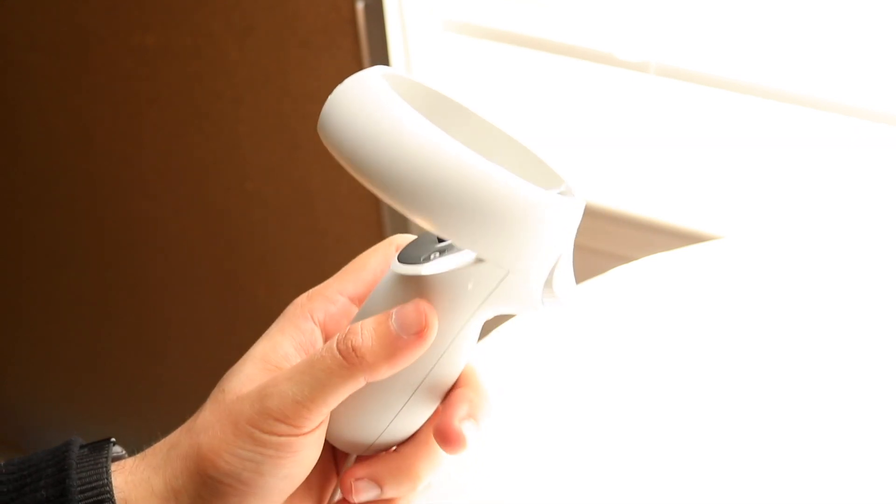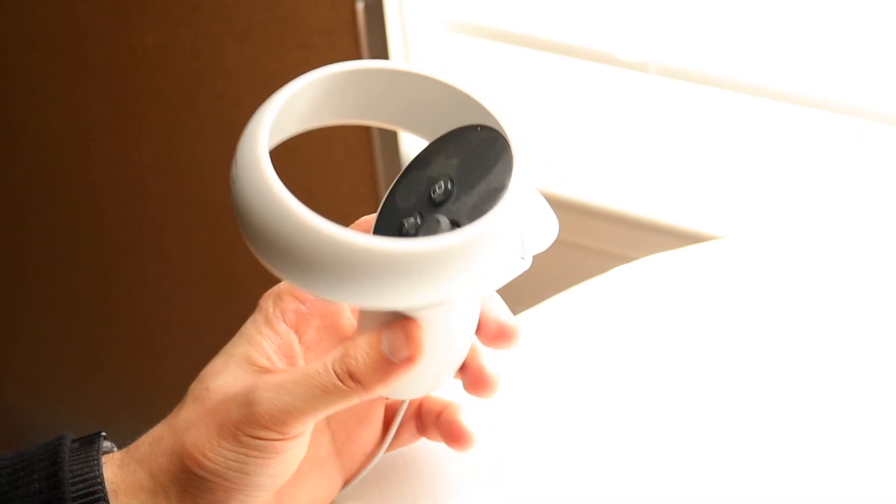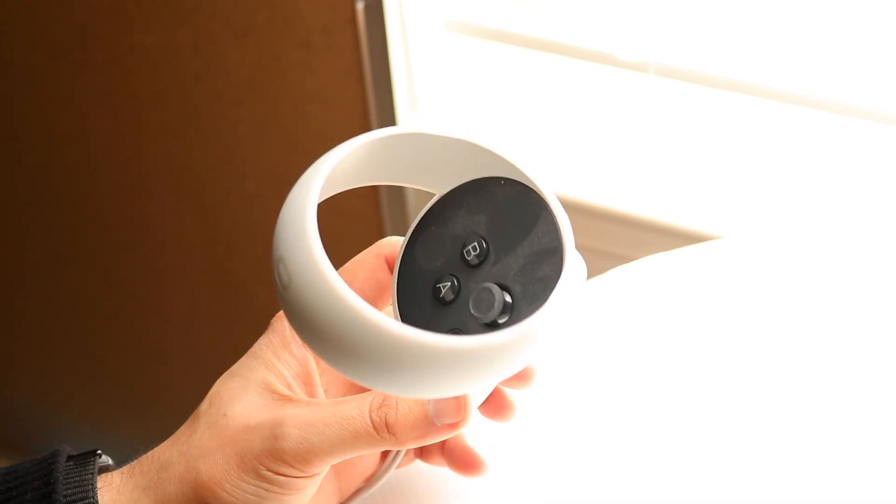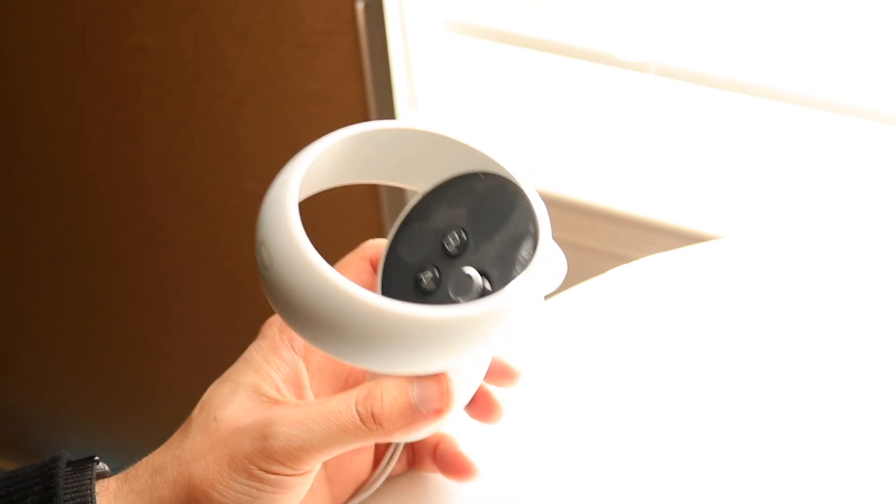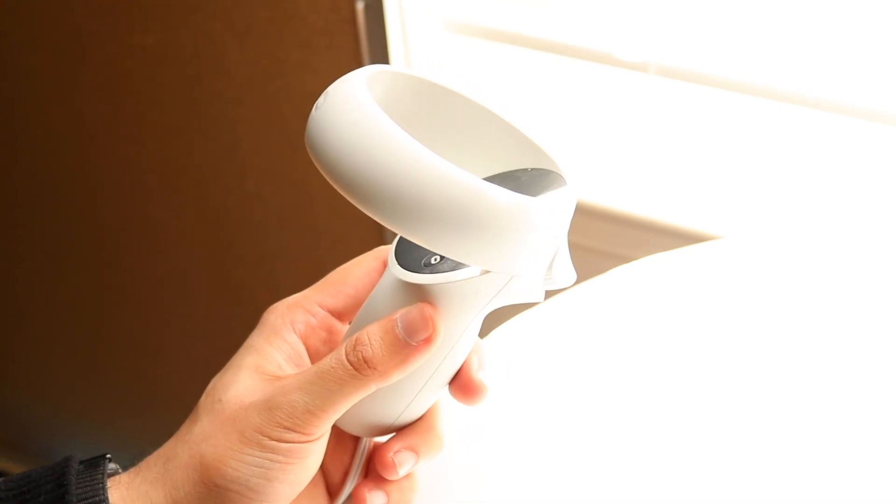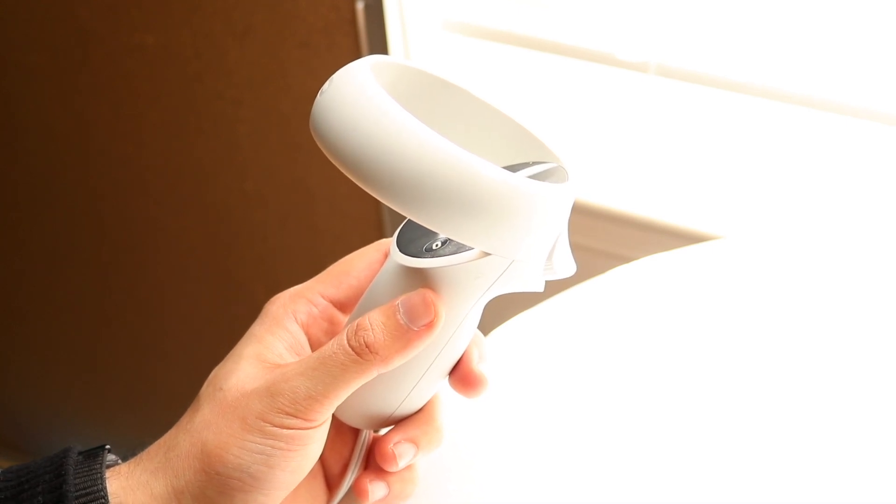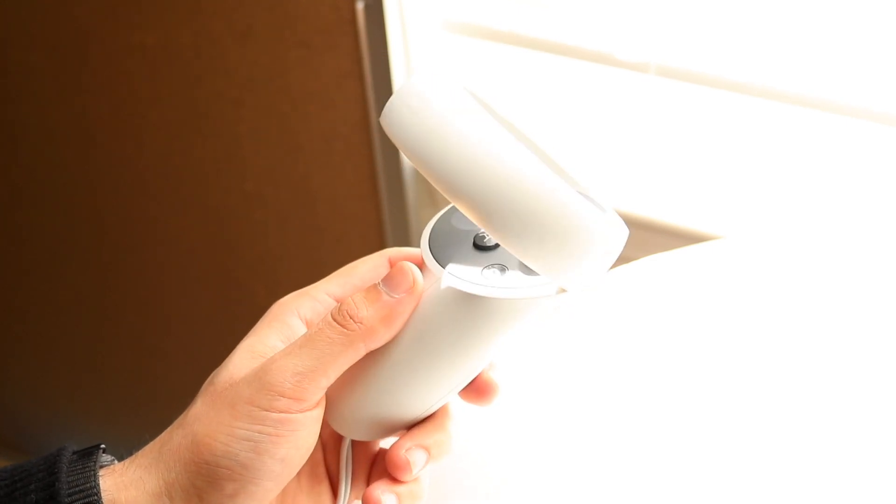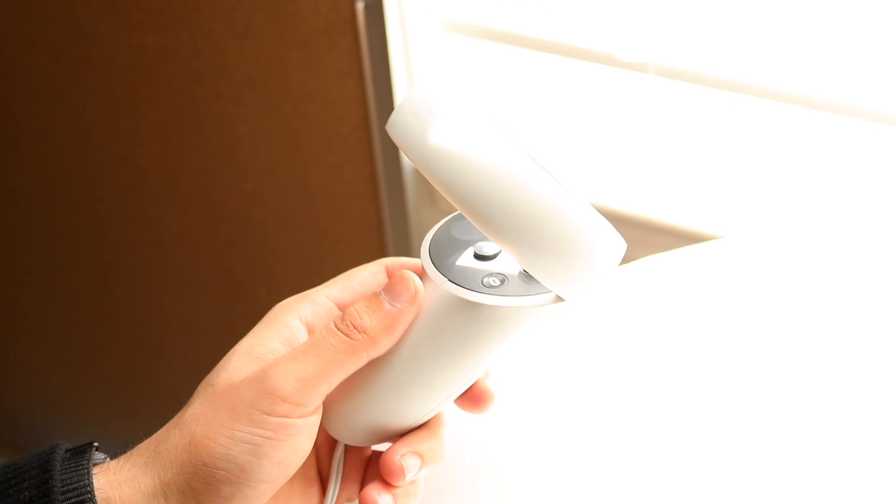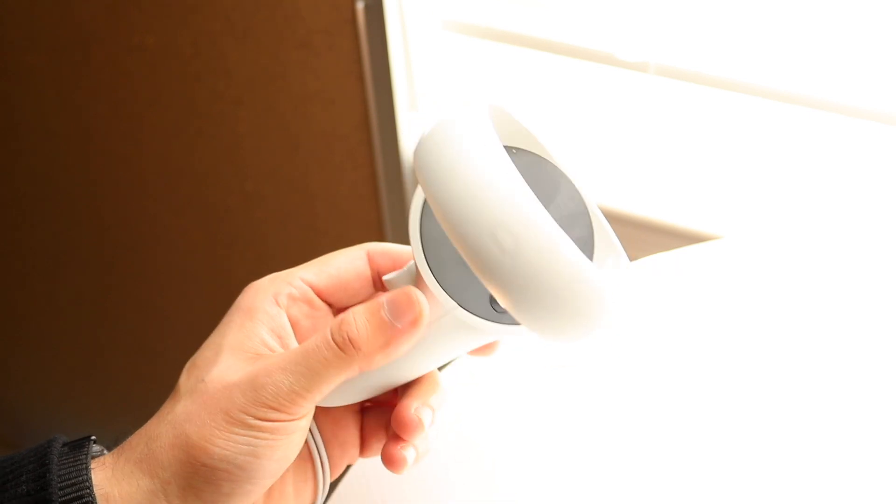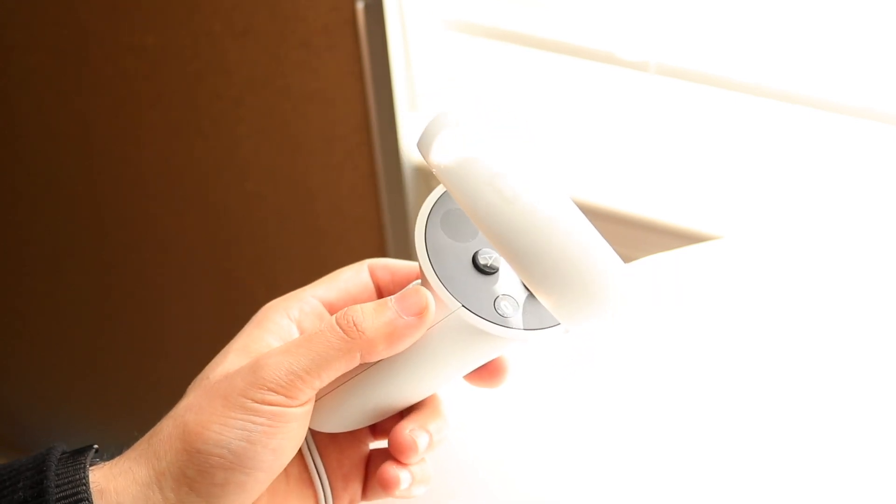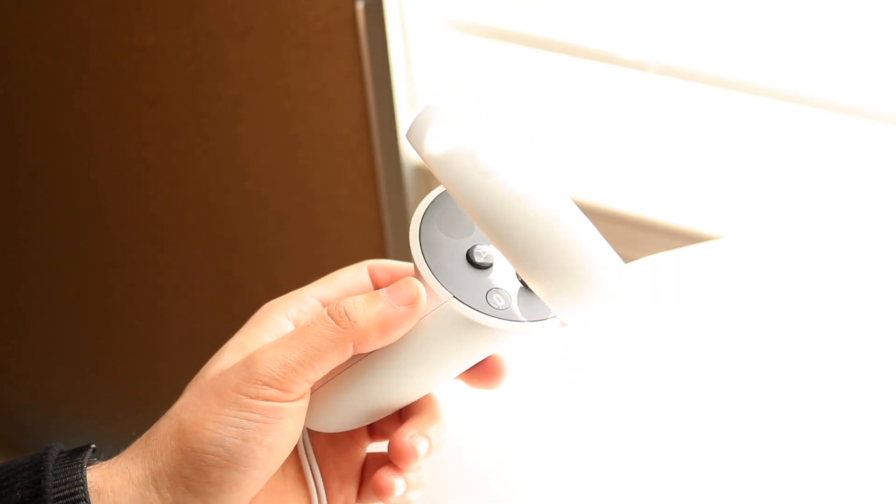If that's still not working, the next thing you want to do is try seeing if your headset can detect any controllers. If your headset is not detecting any controllers, you may want to make sure your headset's even charged, because if your headset's not turning on, then that's not a problem with the controllers. Make sure the controller is on and the headset is charged up and on as well.